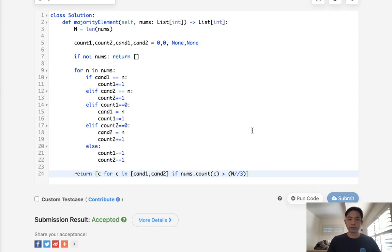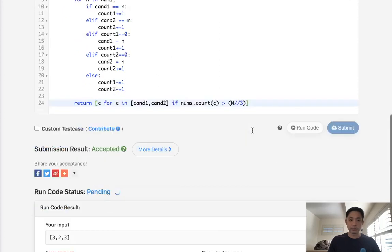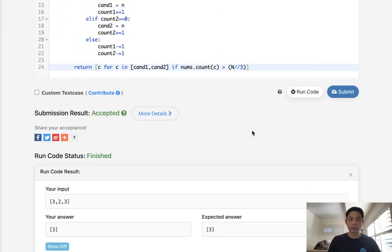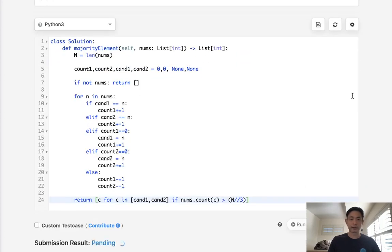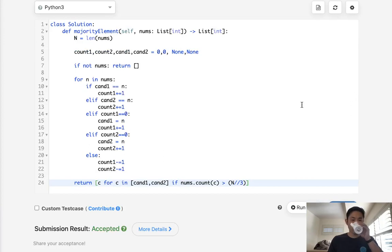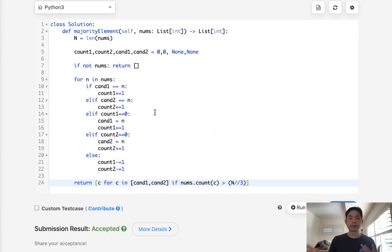All right, so let's see if I made any typos. It looks good. Let's see if I submit that. And there we go, accepted.